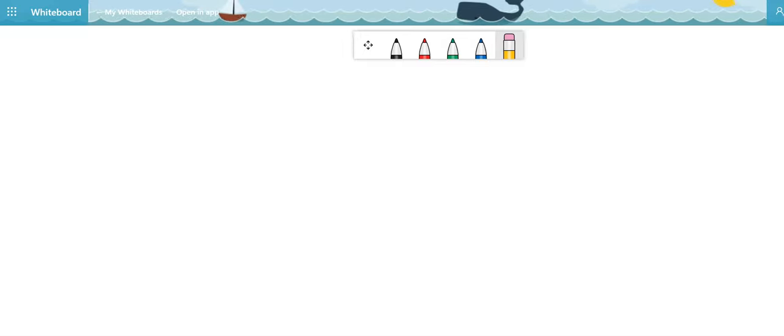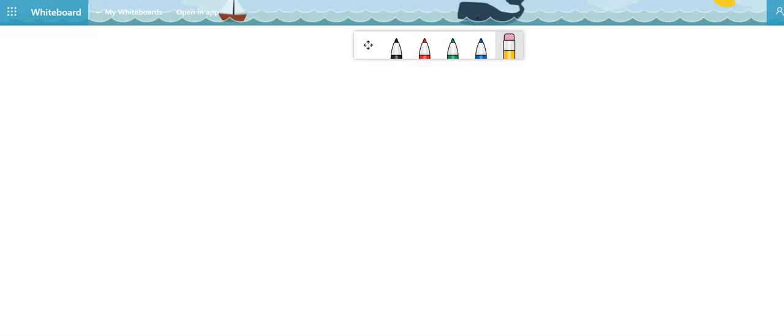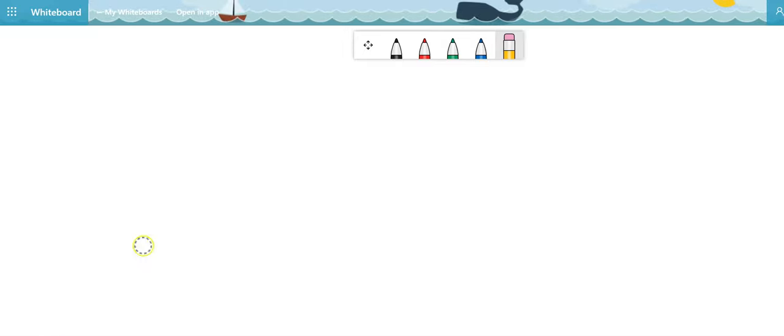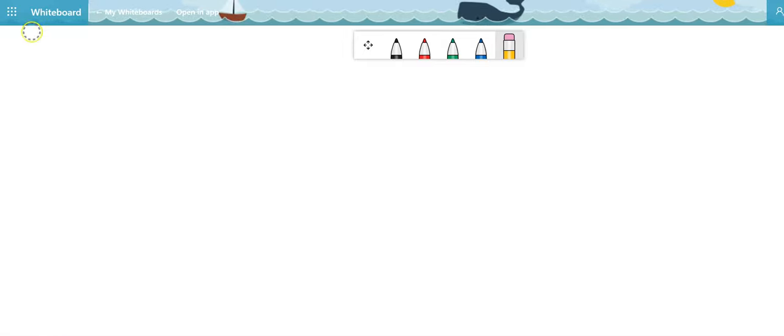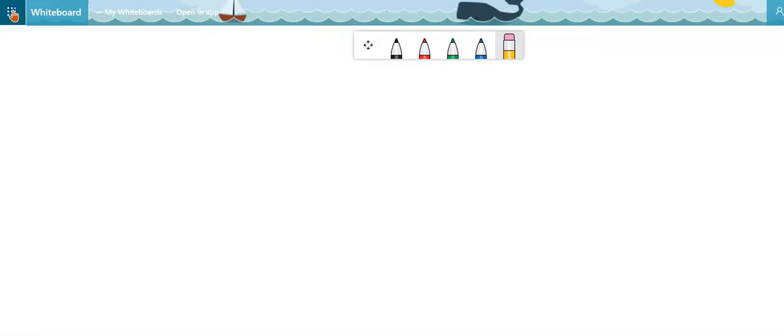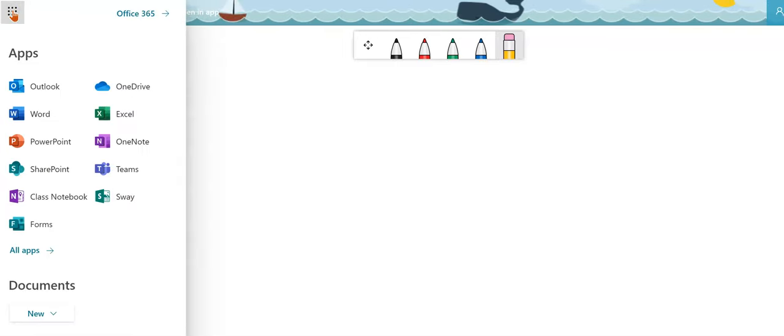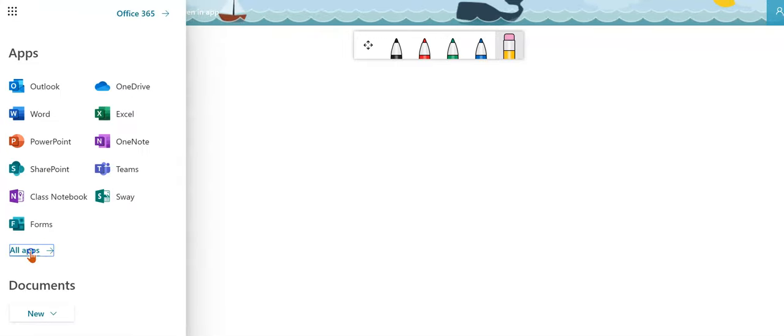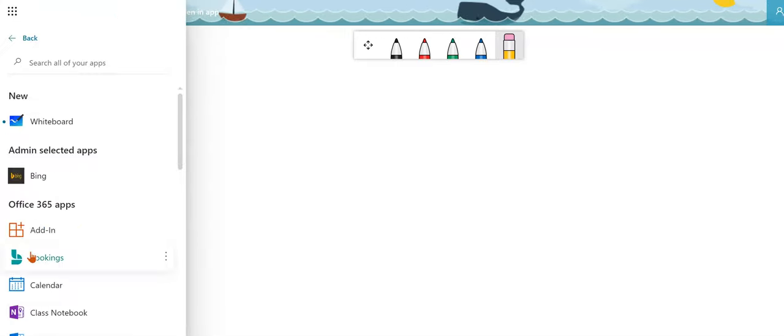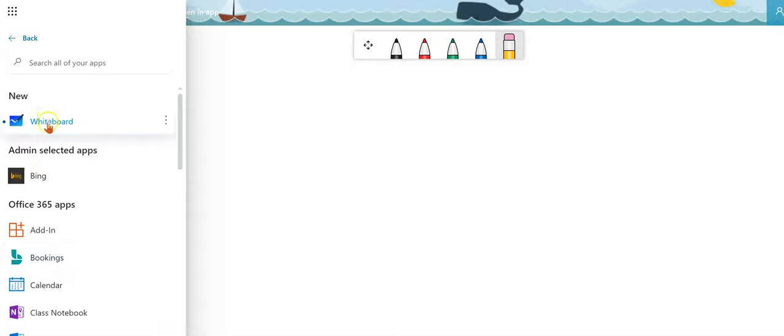Microsoft Whiteboard is now available for students and staff in Office 365. You can simply go to your Tiles area, click on All Apps, and it will show in your list of apps.